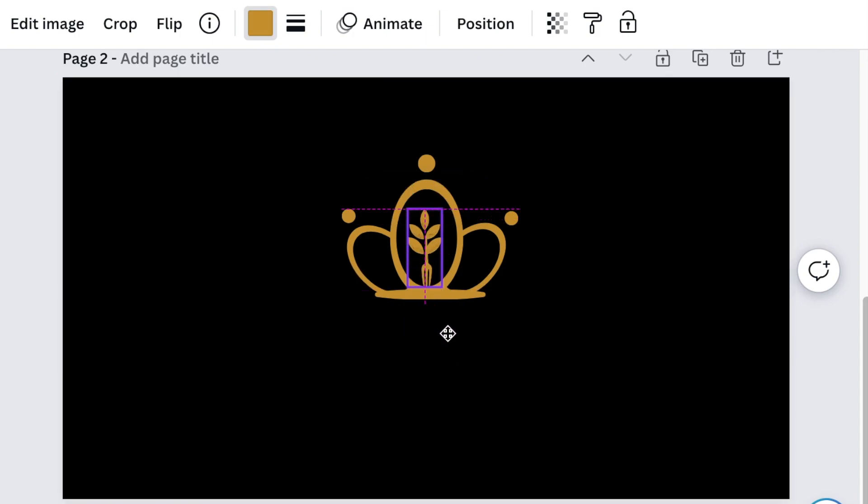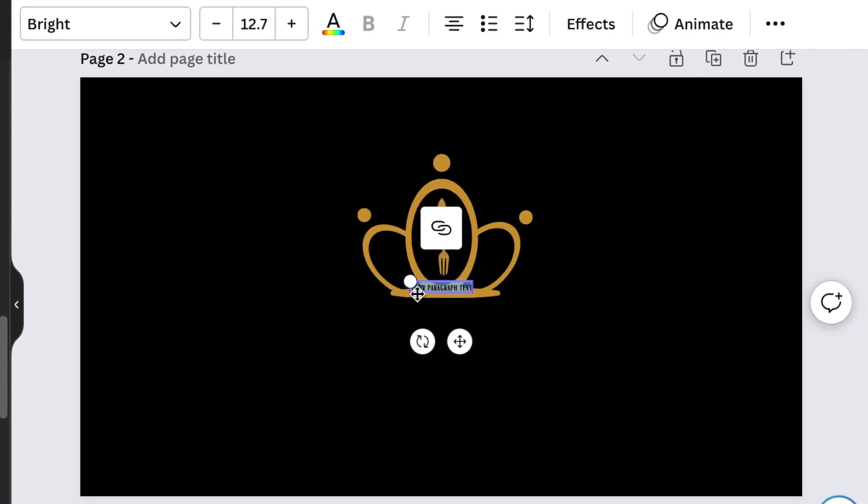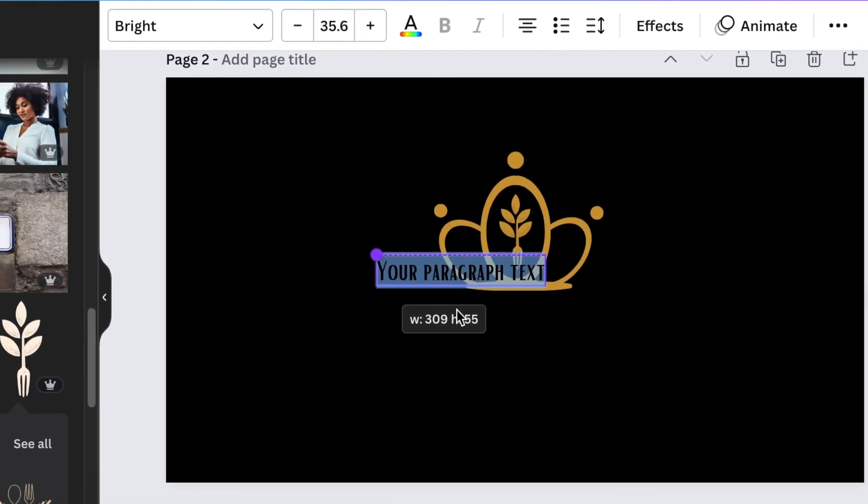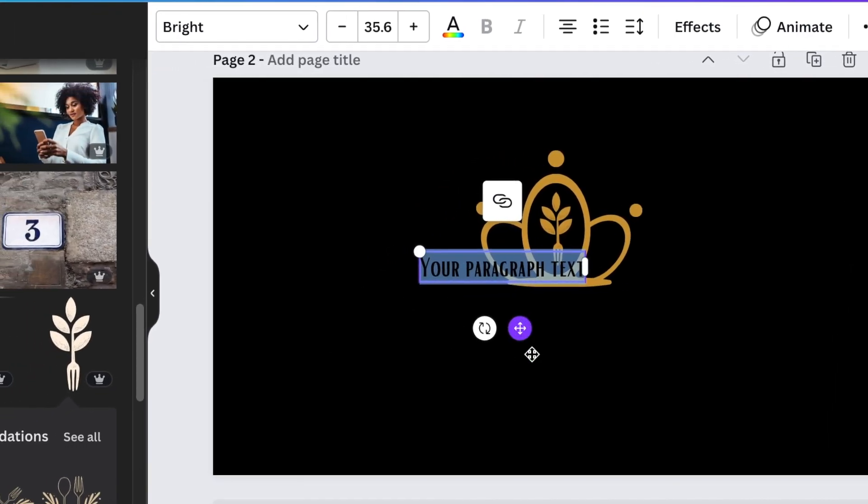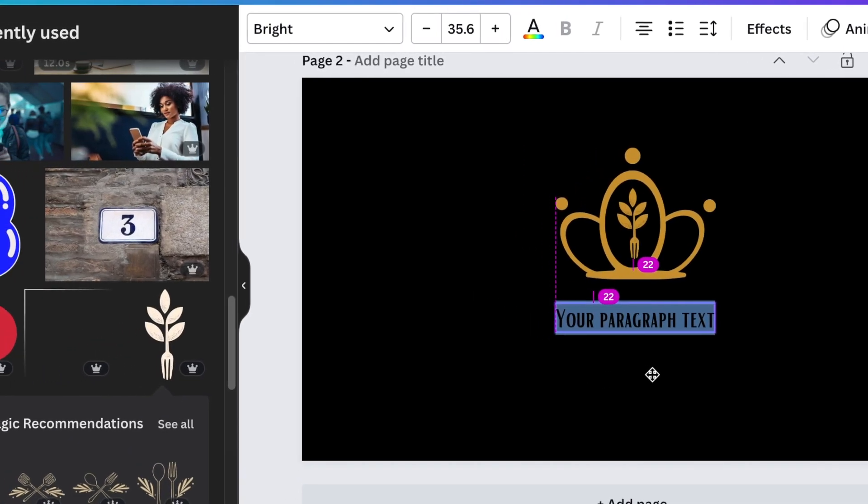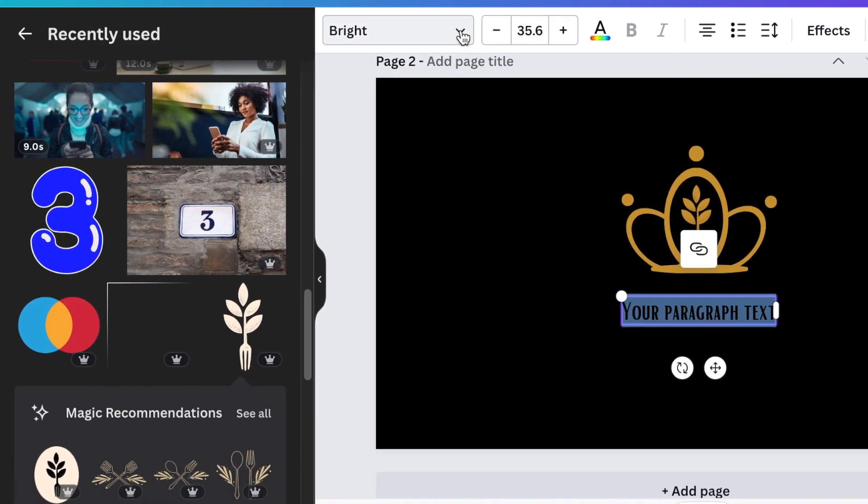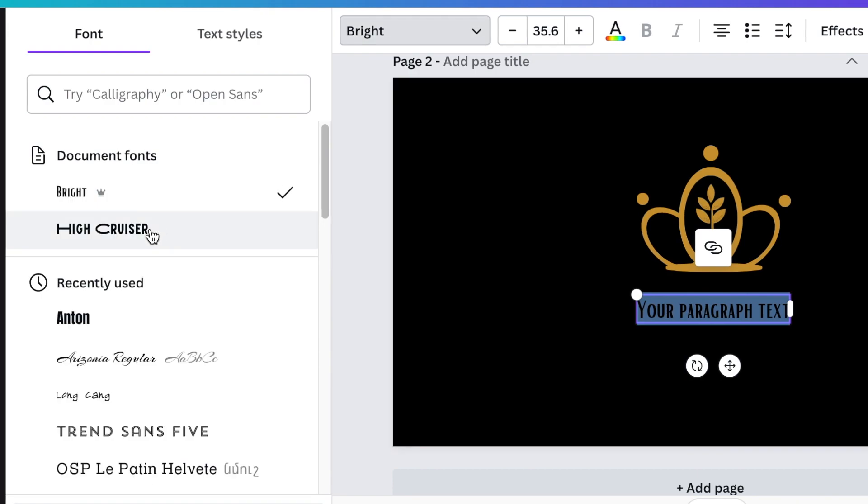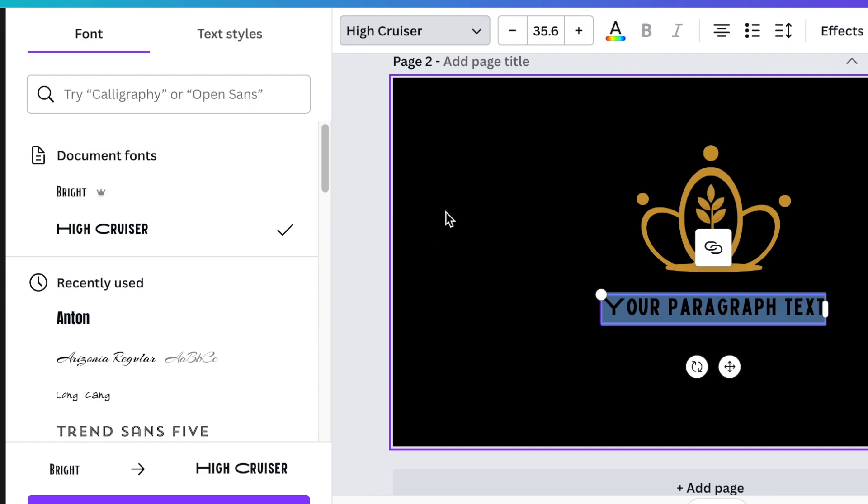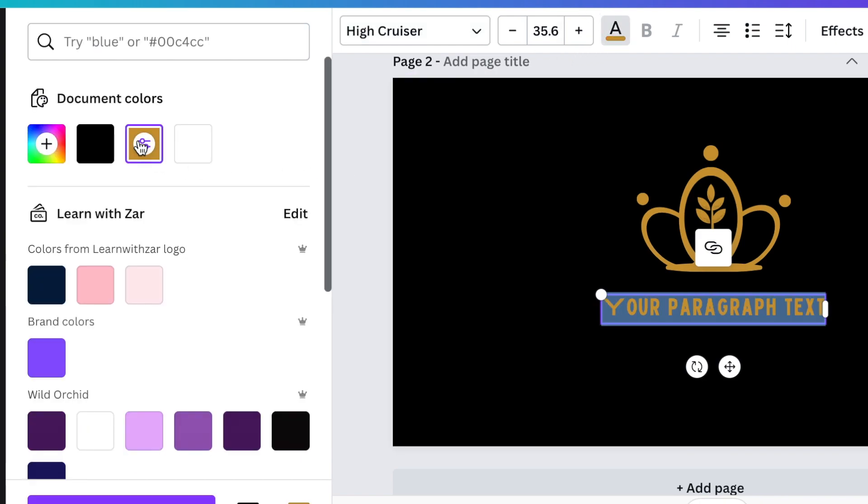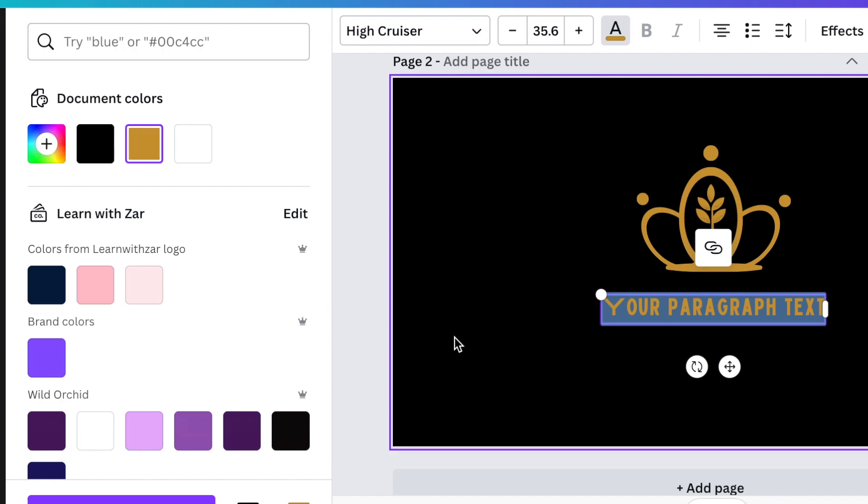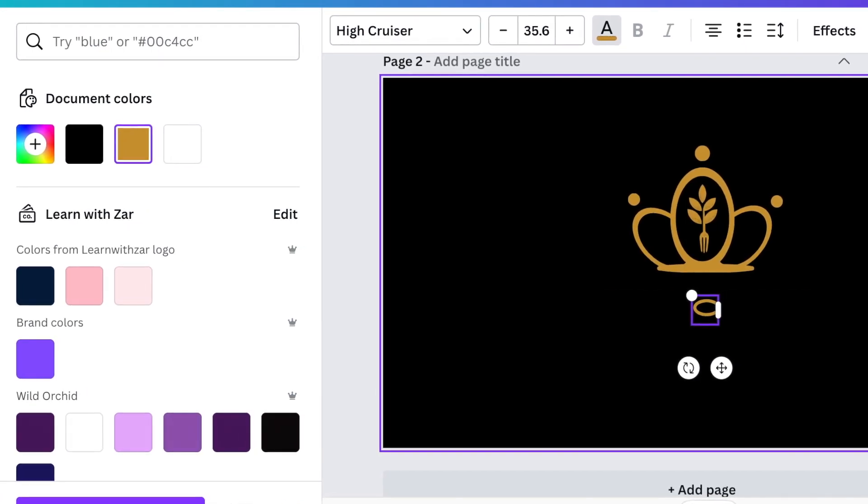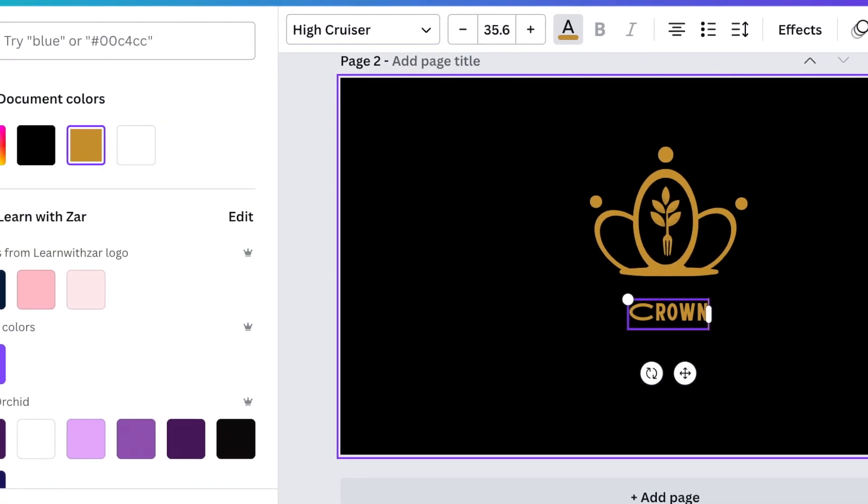We add it to our crown. Last step is to add text—press T for text. We're using a gorgeous font called High Cruiser. You're going to write the name of the business using the same gold color as your crown. This is the font that looks quite interesting. I love it.